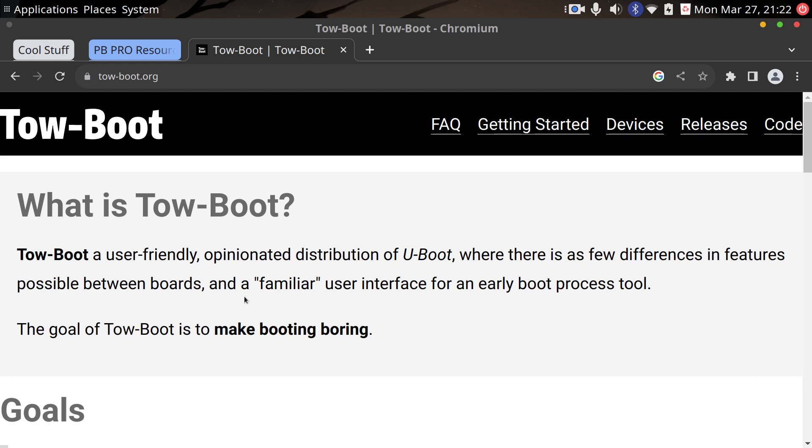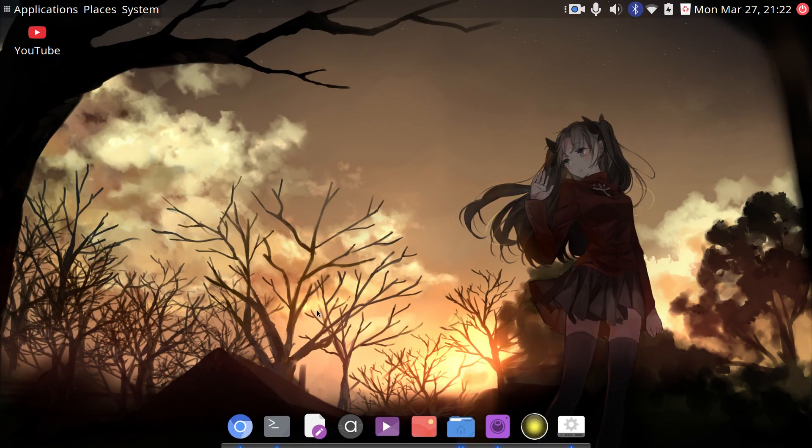On here, when I first got this, it was just a black screen that went straight to the OS. Using Tow-Boot, you can get a traditional boot menu, which is what I wanted so I could tinker around and install other OSes really easily. Let's go to the terminal. I have some commands saved here to speed this up.